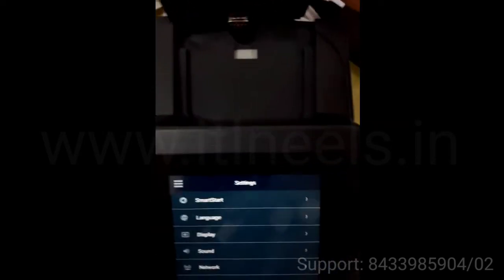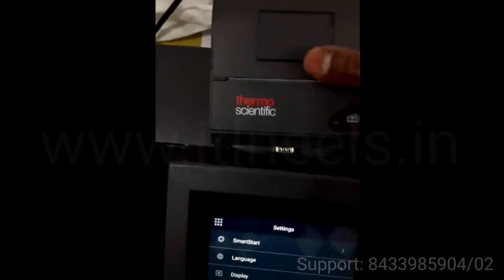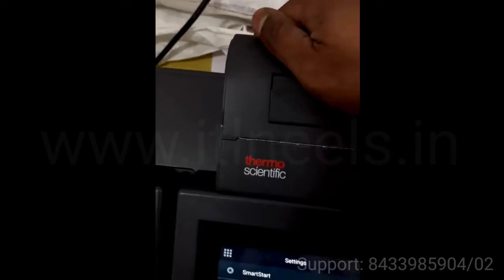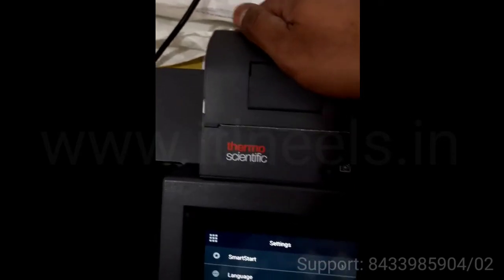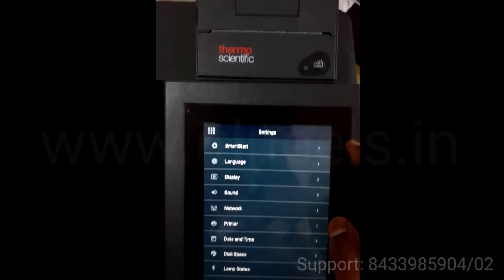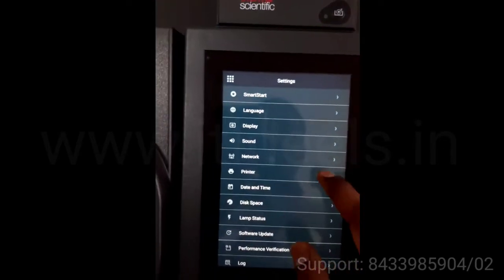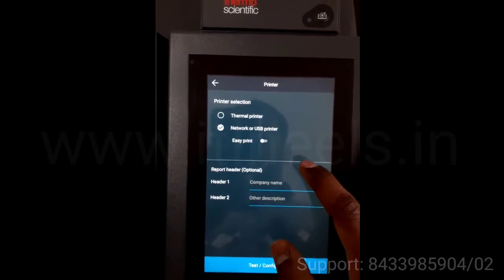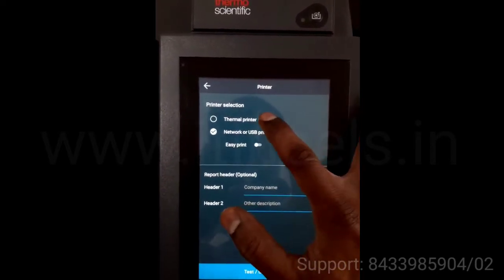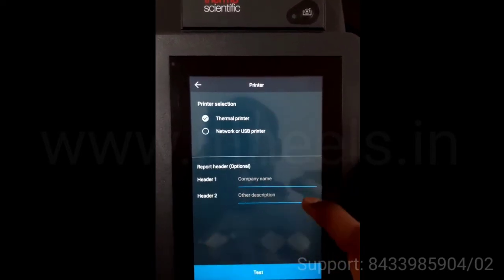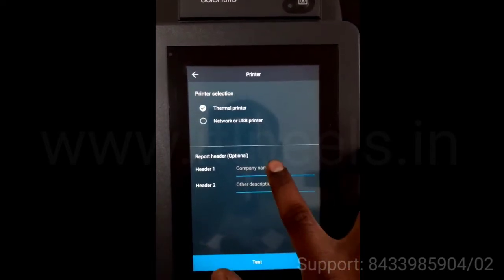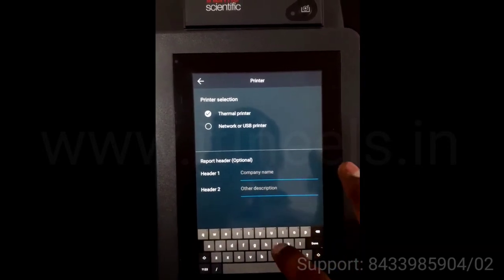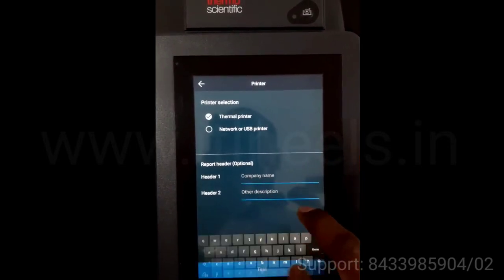Then you have to take the printer and slide it in. This is the thermal printer. You can change the name and settings over here.